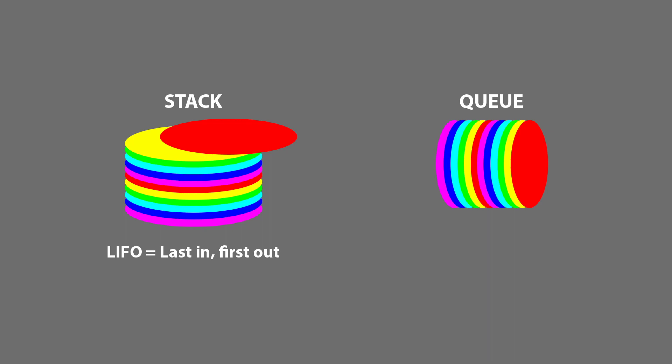So the last plate in is the first plate out. The previous plate I added to the stack would therefore be the next plate off the stack, and so on. It works from the last item added down to the first item added.